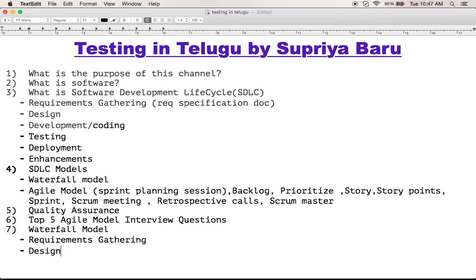The design phase follows the linear sequential model. A requirements specification document is prepared in the first step. In the design phase, we define the requirements for the client's software and hardware, and we also define the database structure at this stage.